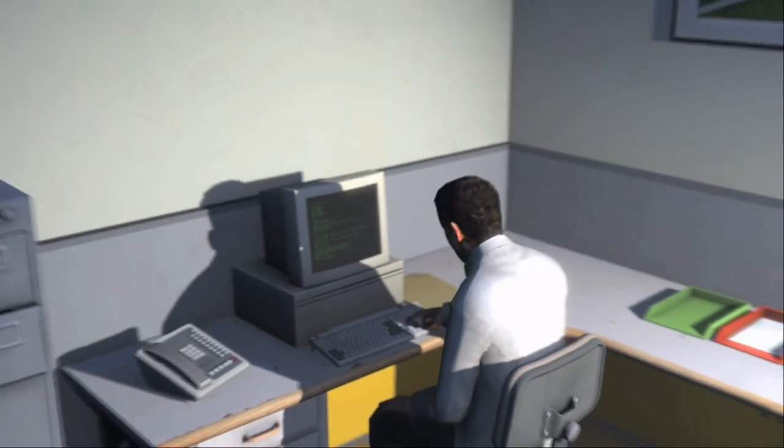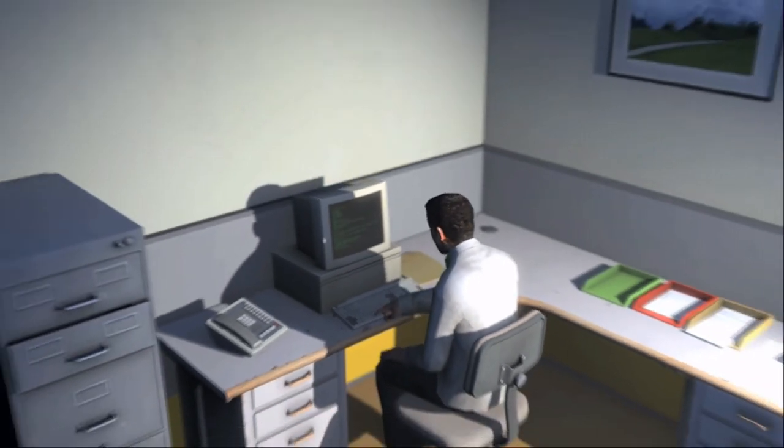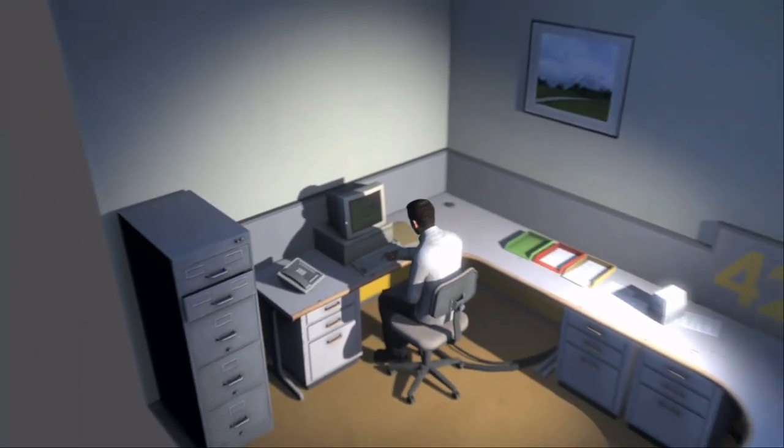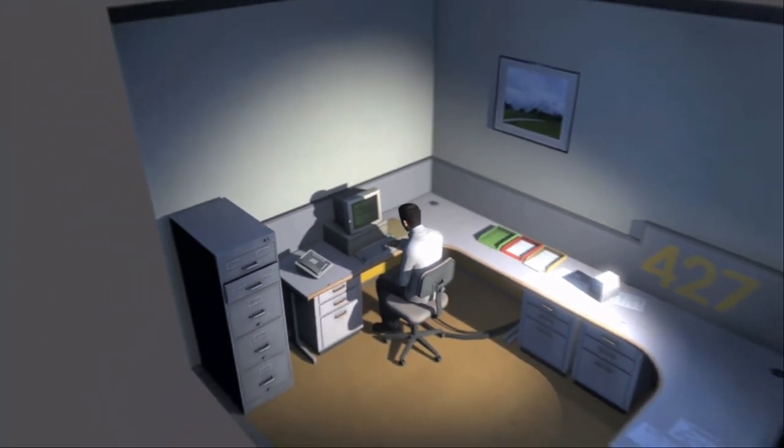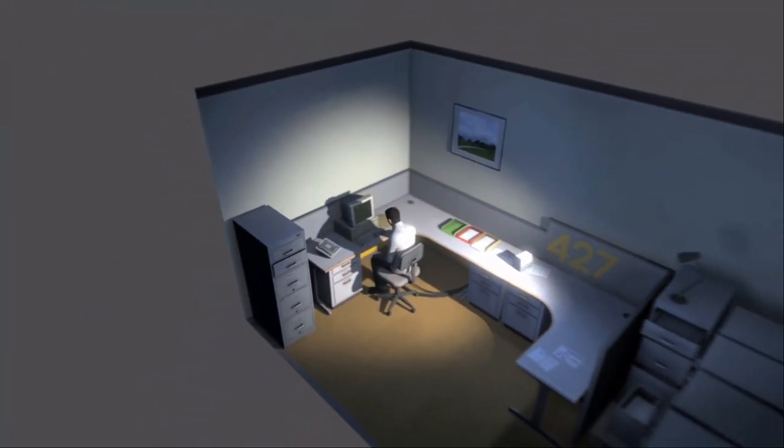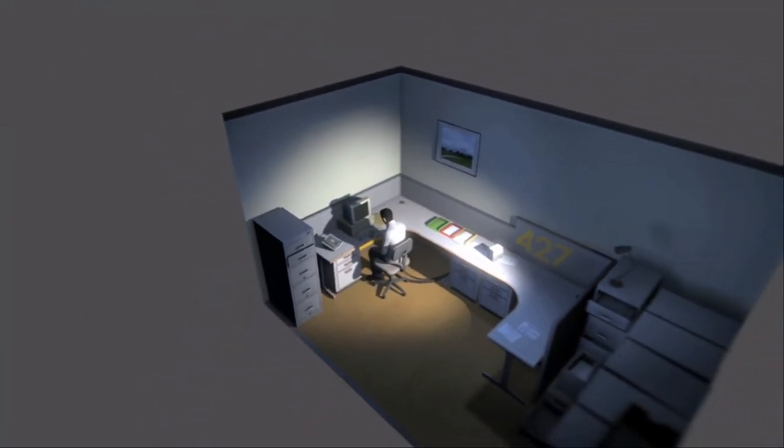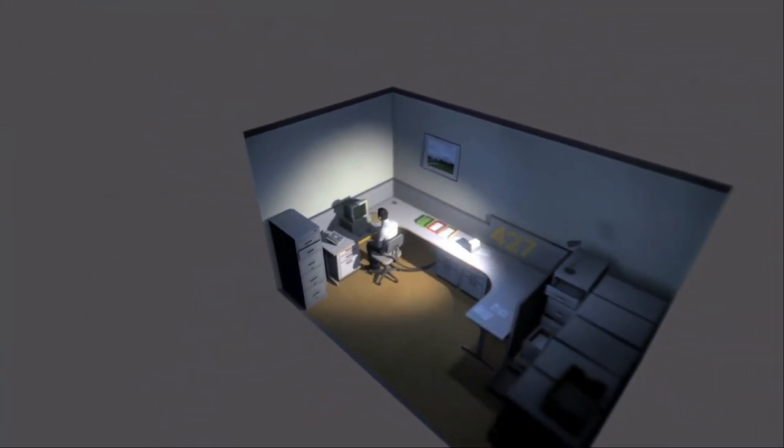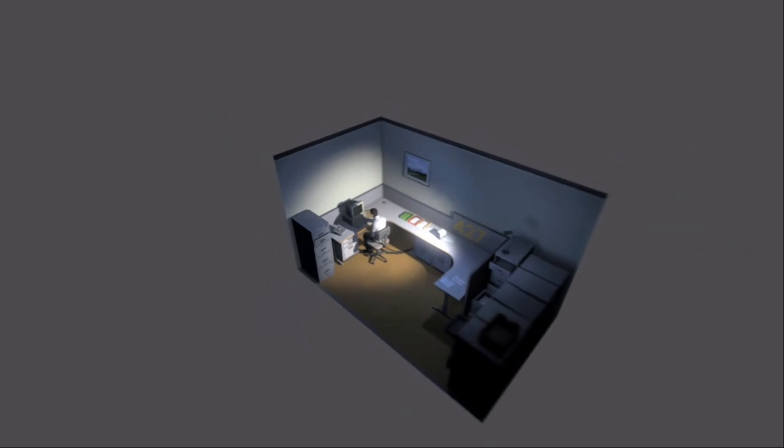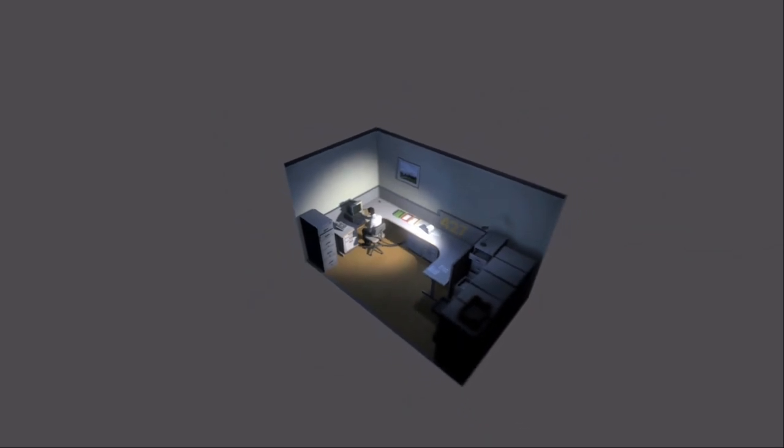This is what employee 427 did every day of every month of every year. While others might have considered it soul-draining, Stanley relished every moment that the orders came in, as though he had been made exactly for this job. Stanley was happy. That's good.